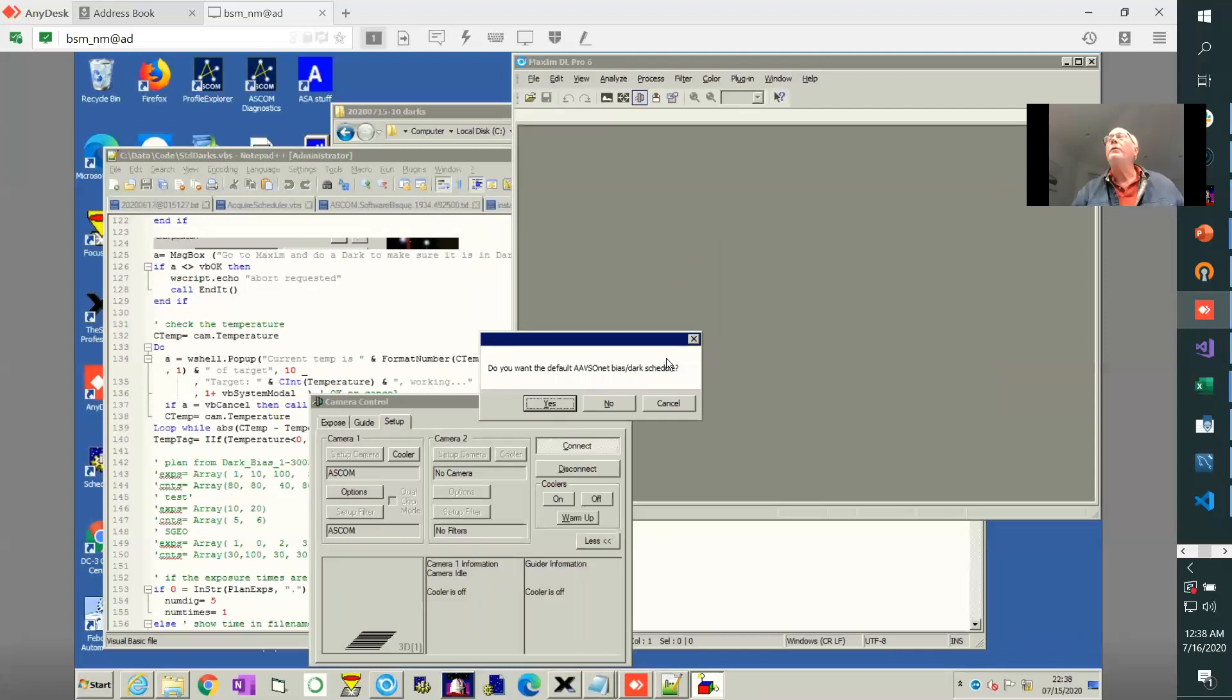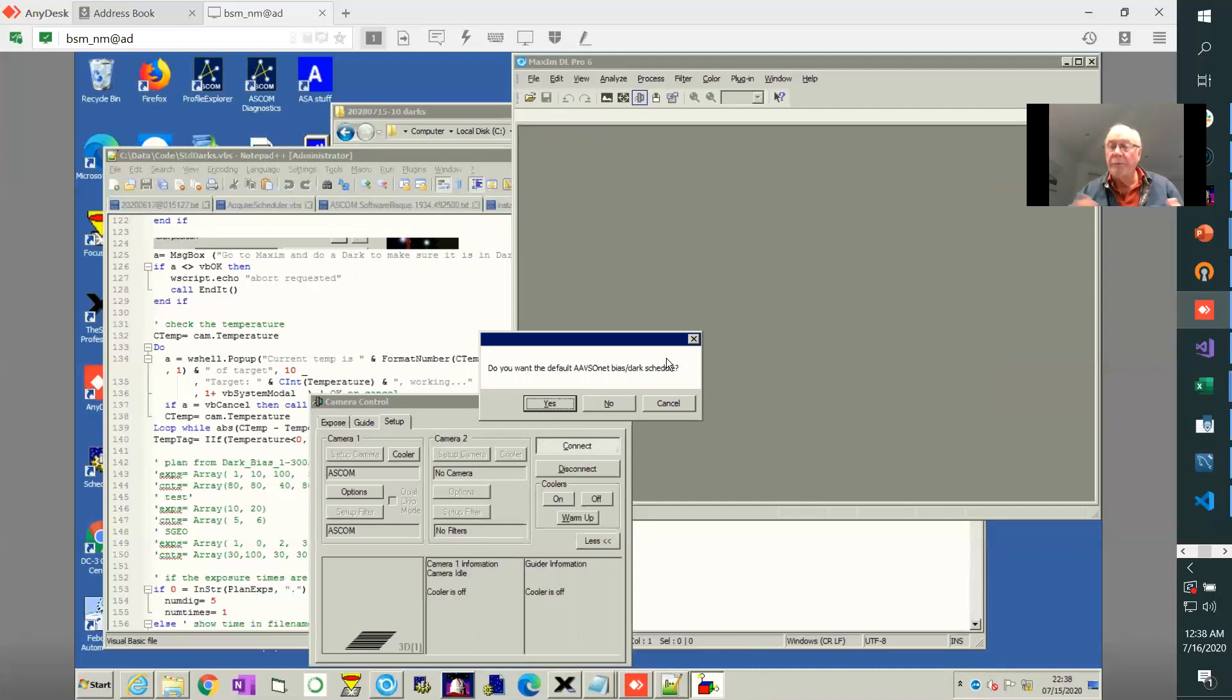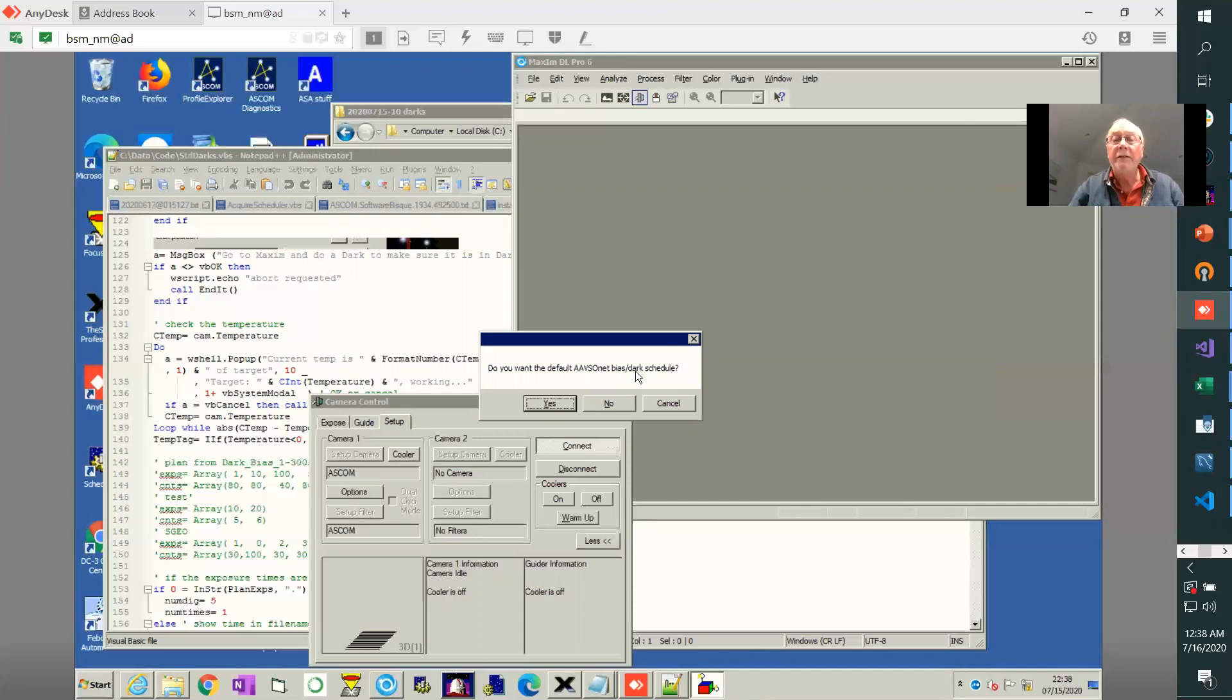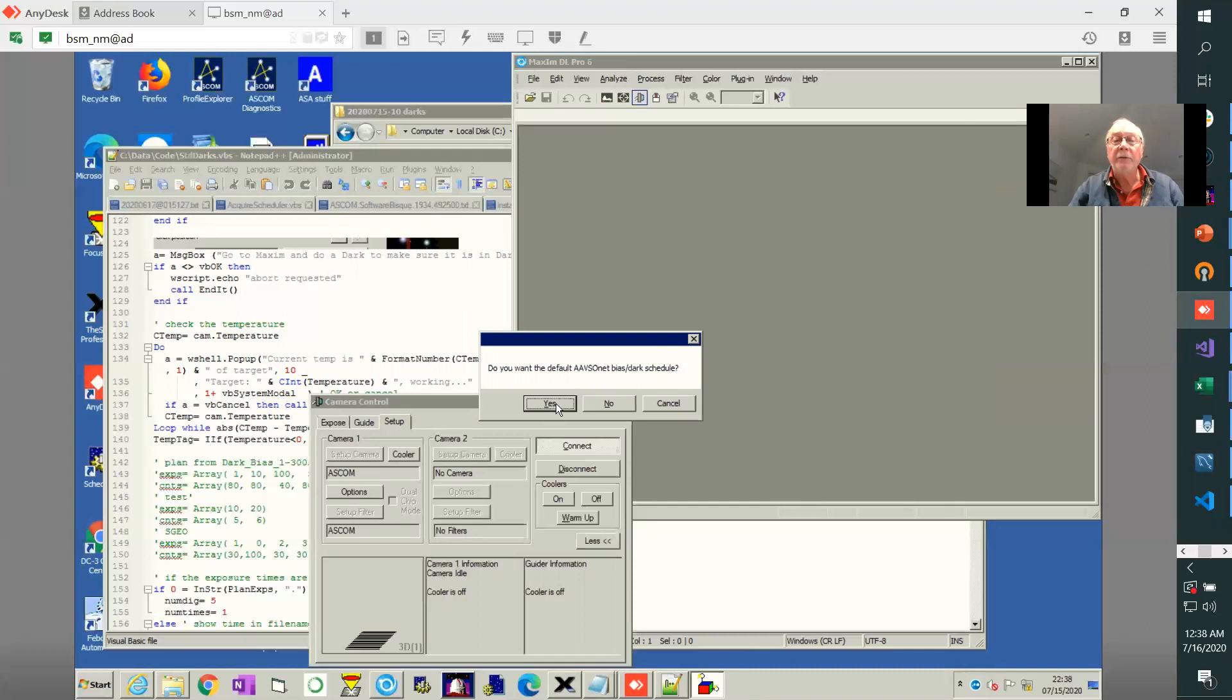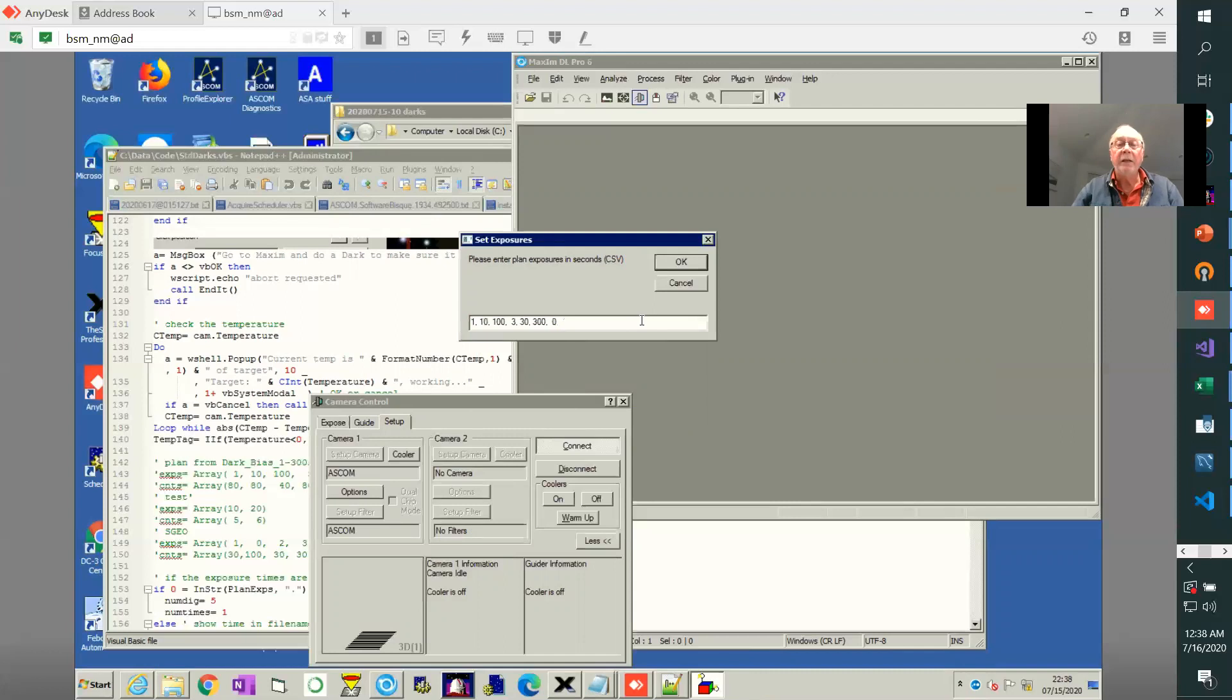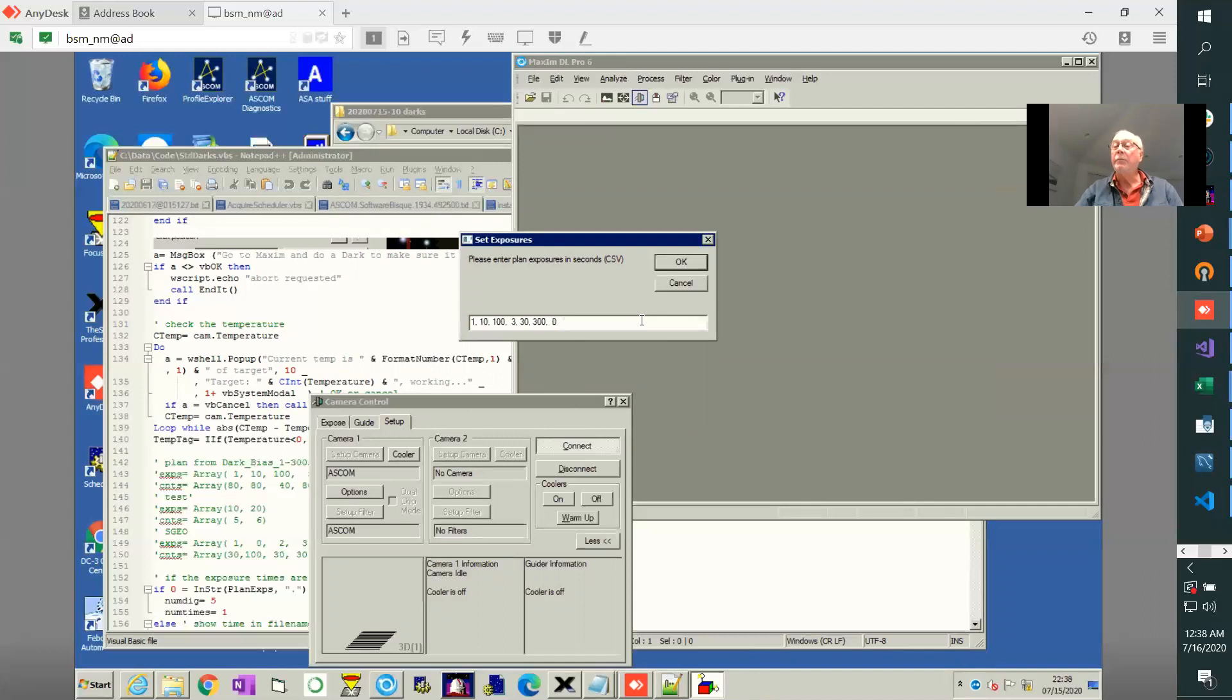Now when you collect darks you're going to have to take them at a number of different exposures and different counts. So this is what we call a schedule. The AAVSO net has a standard schedule. The schedule says we're going to take them at 1 second, 10 seconds, 100, 3, 30, 300 seconds, and then 0 seconds which are the bias. You can set your own list here.